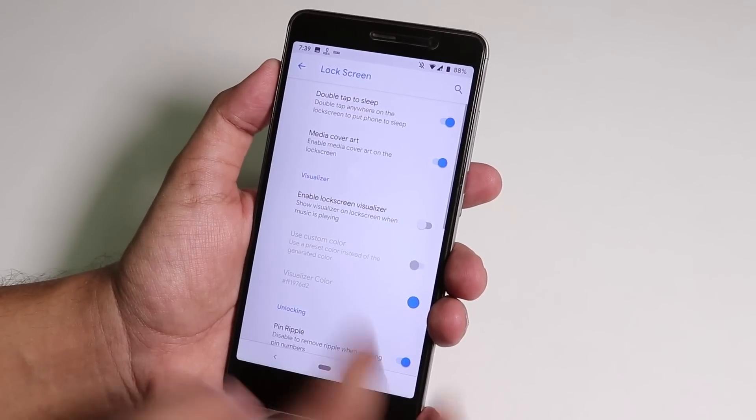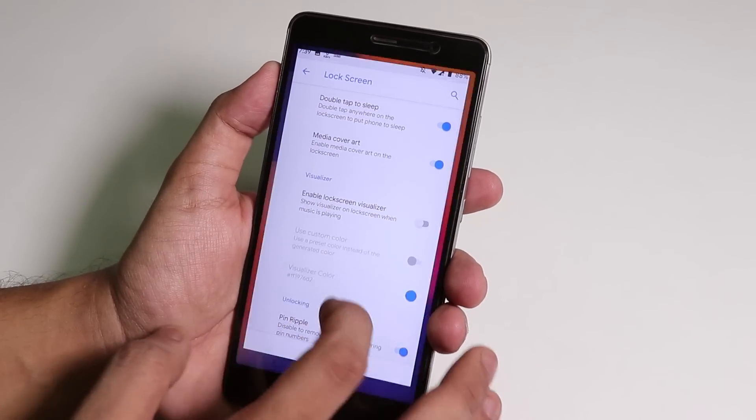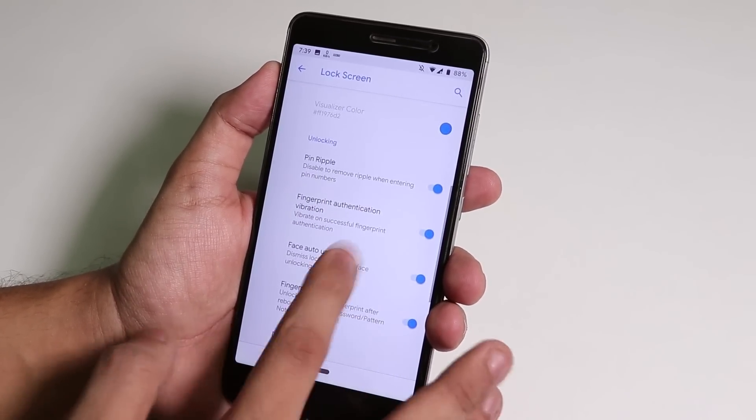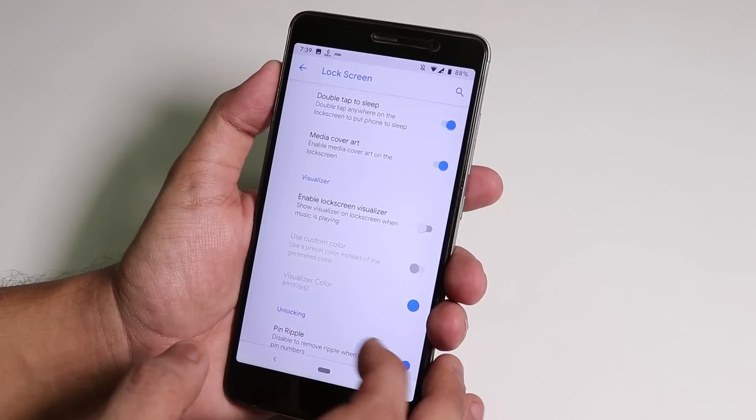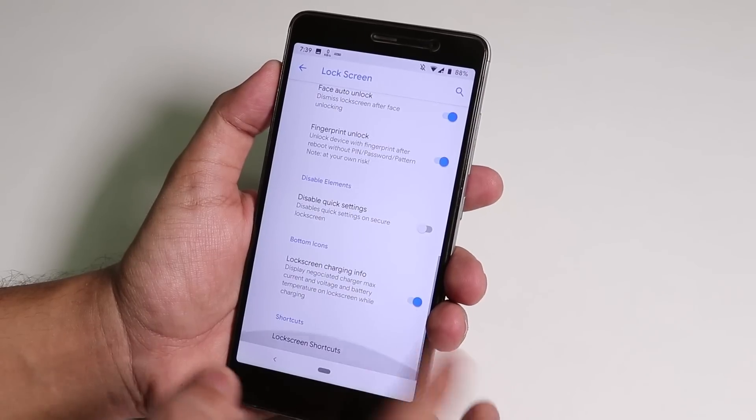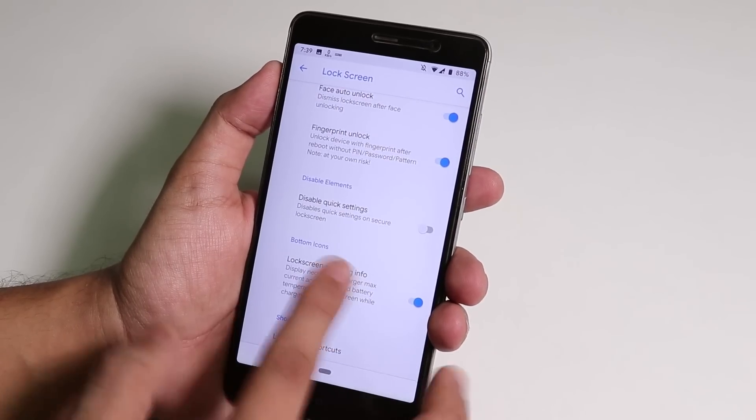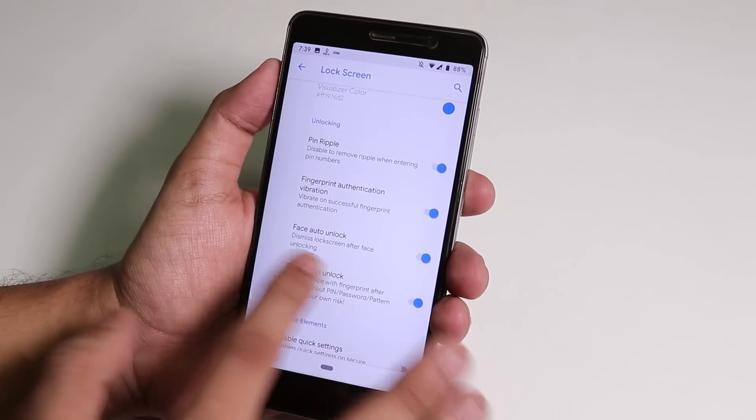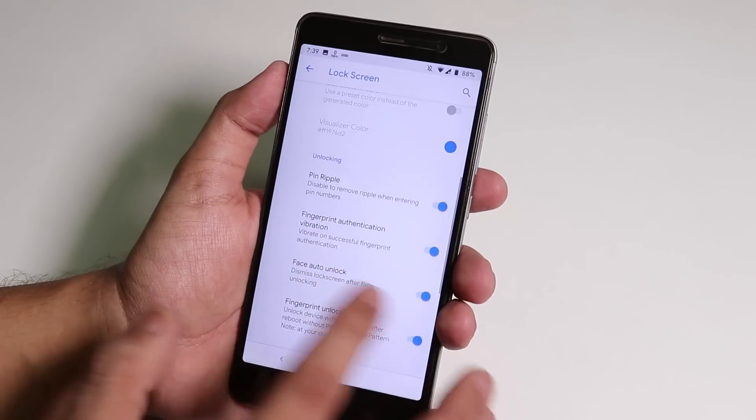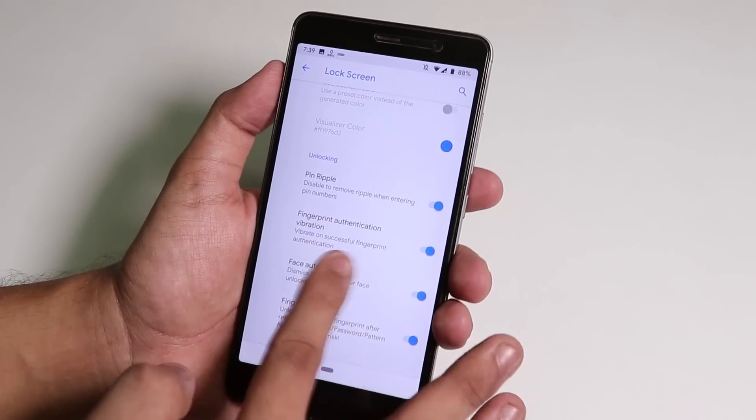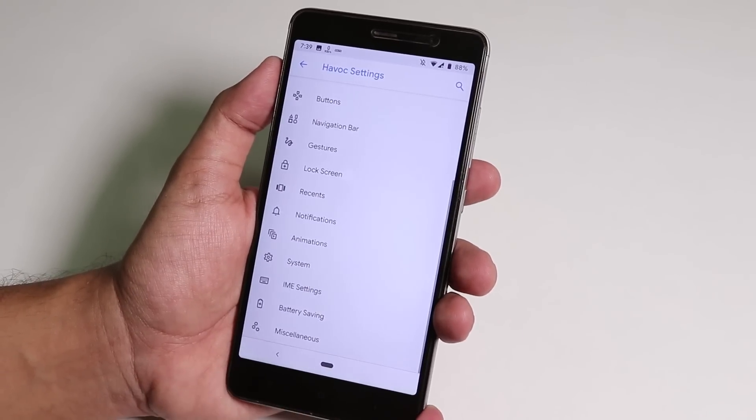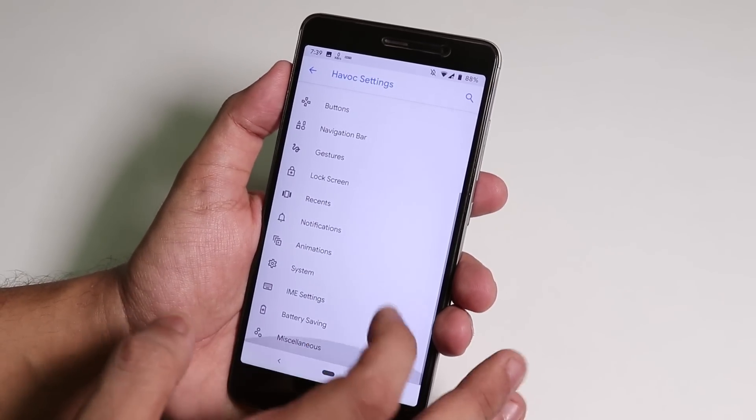Inside Lock Screen we have the double tap to sleep in lock screen, and lock screen charging info. Face auto unlock is there and works super fine. I have tested it, yes it works super fine.